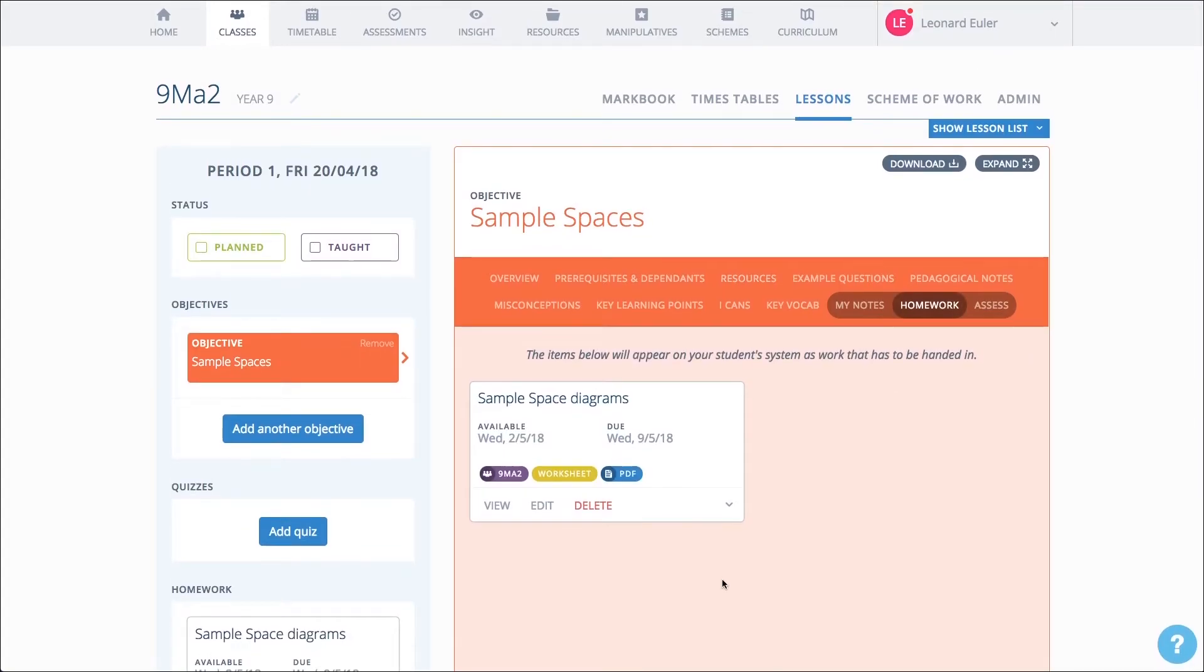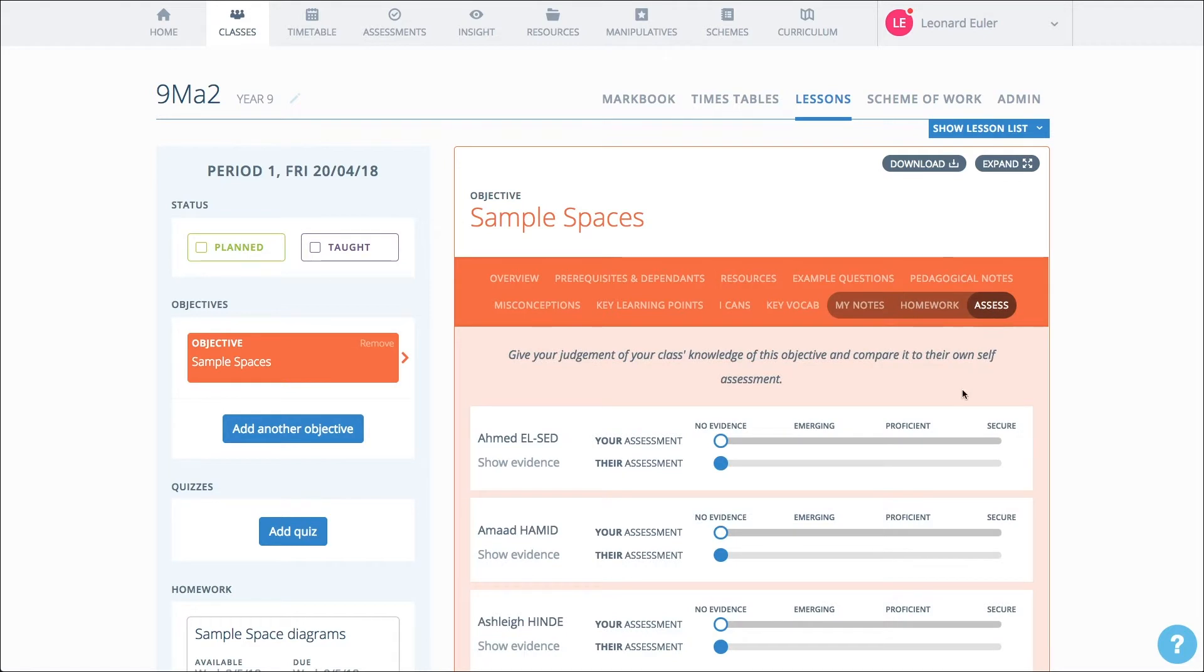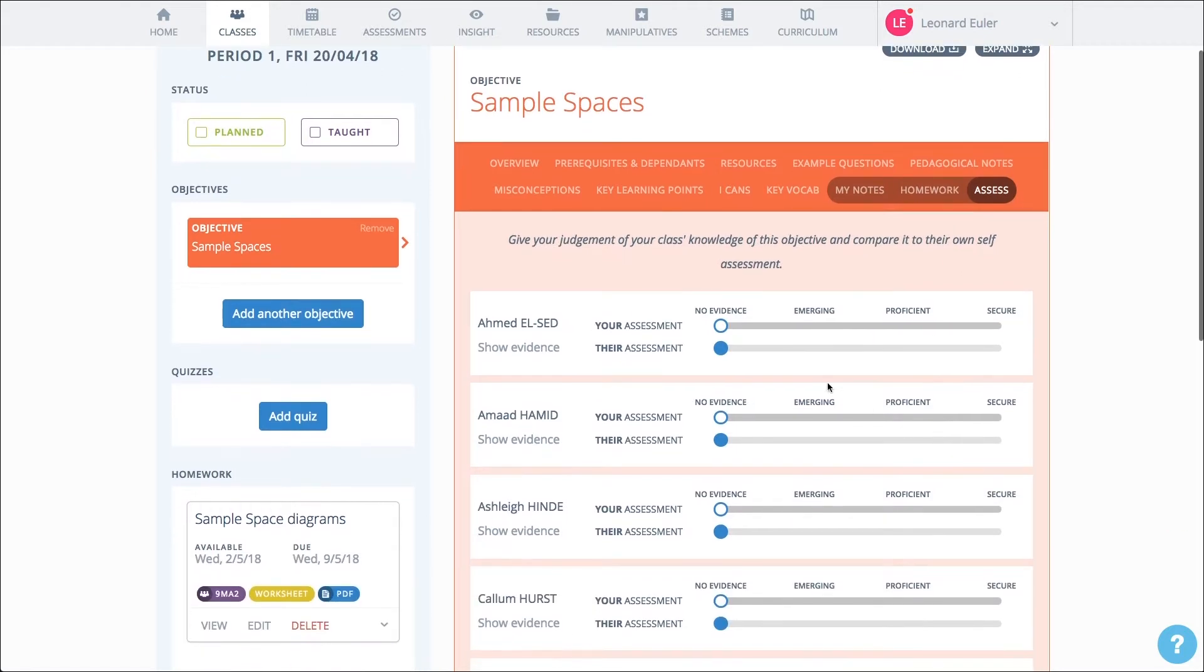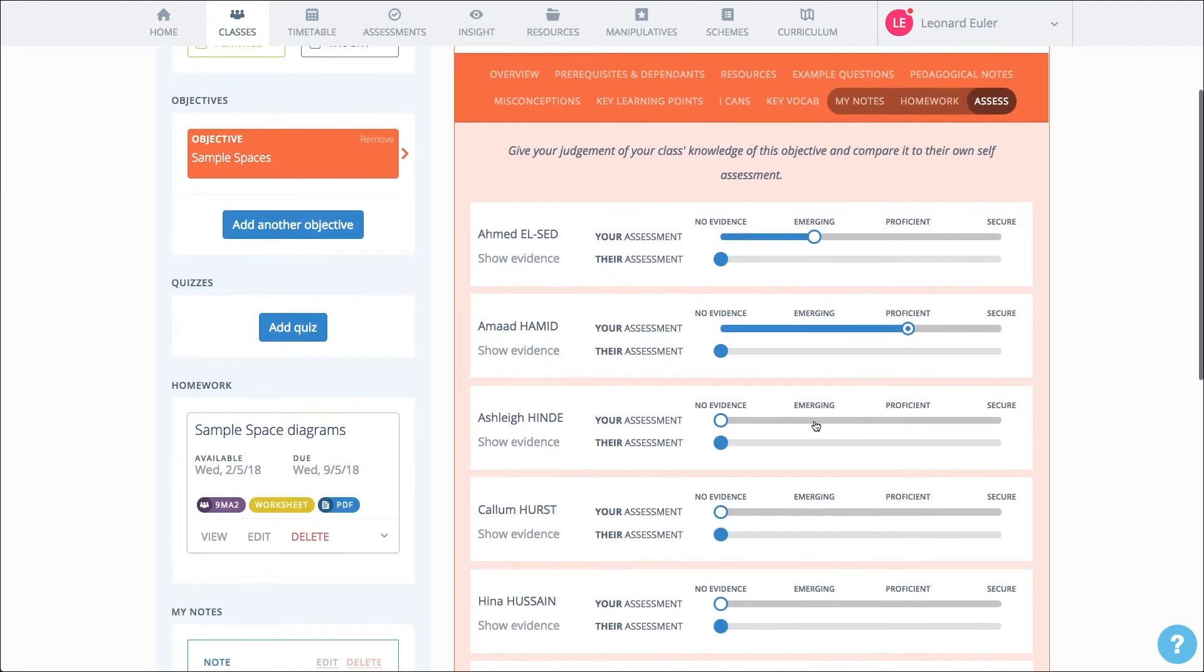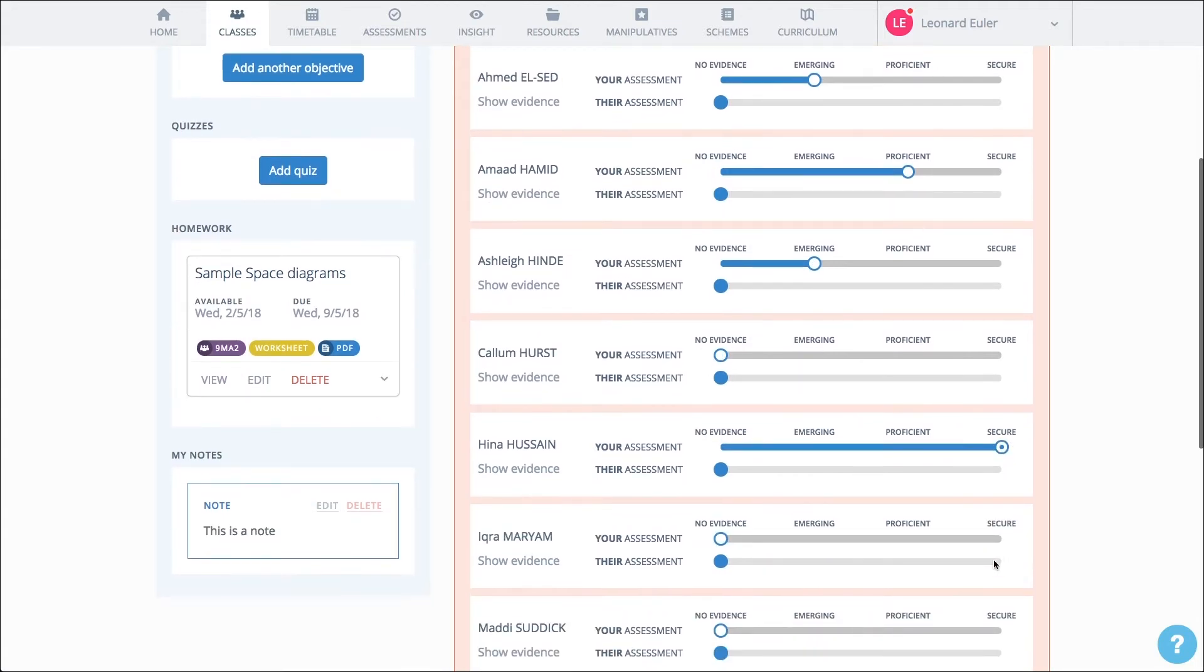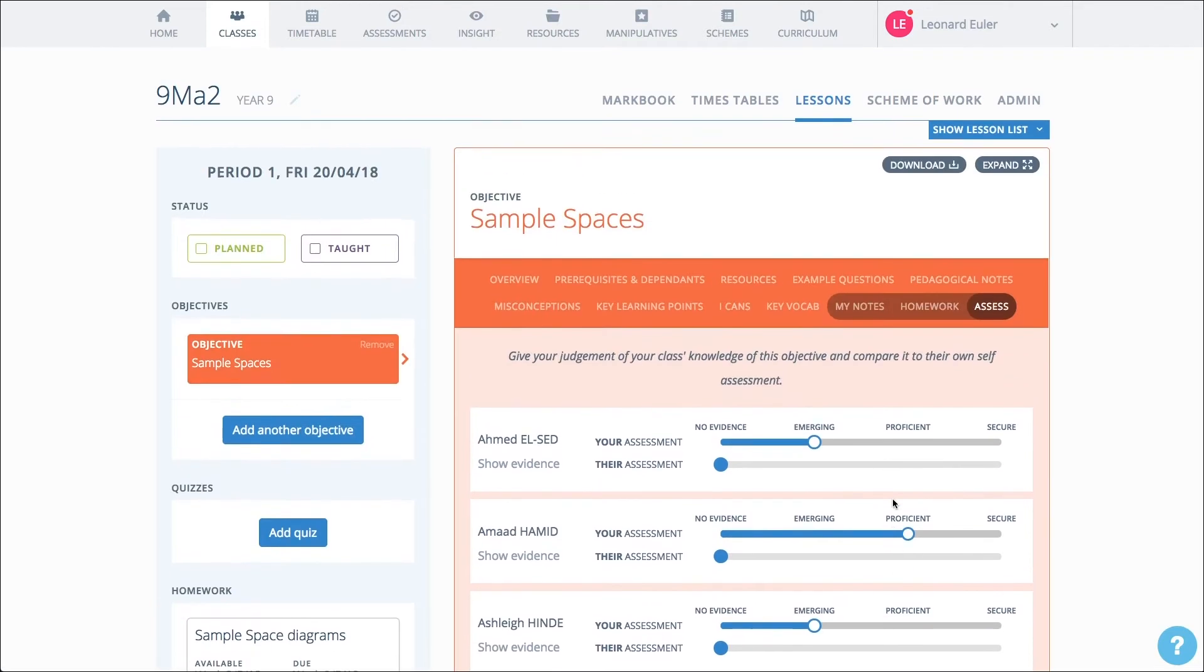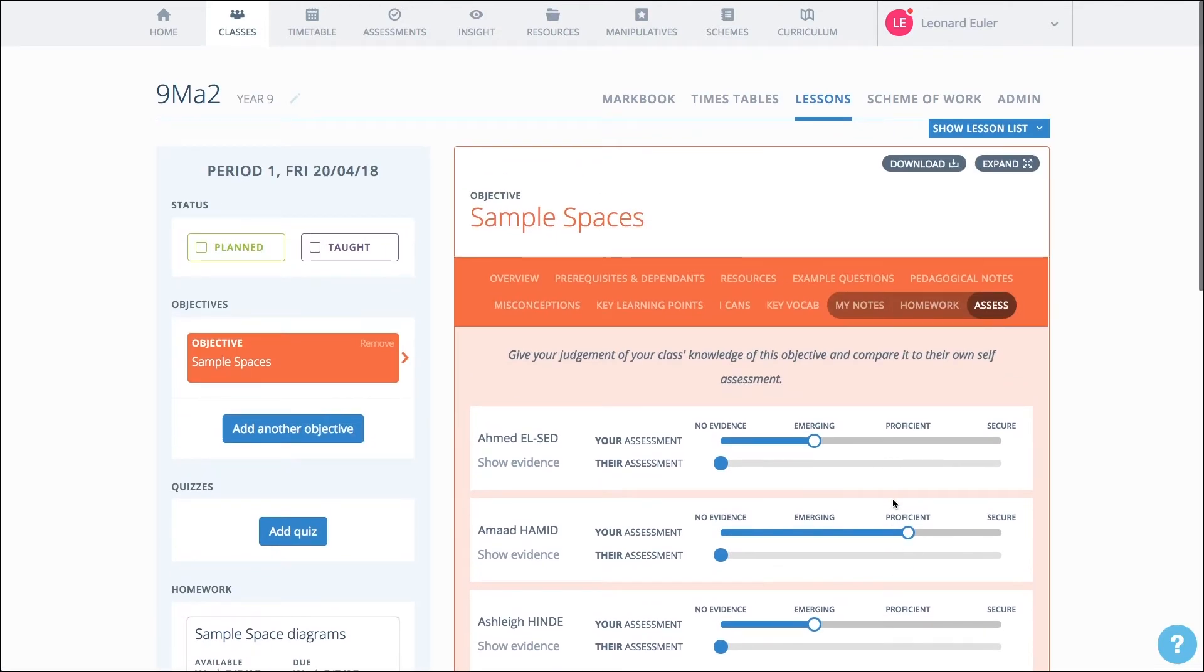When the lesson is underway, click the Teacher Assessment tab. As you talk with the pupils and look at their work, you can make your teacher judgement as to how well they're gripping the mathematical idea. Over time, this builds up into a profile of the pupil. When the pupils log in at home, they can also assess themselves.